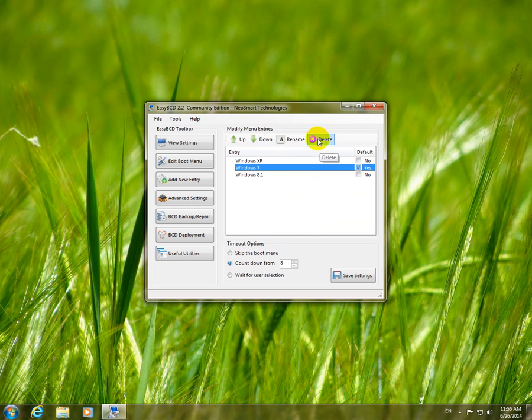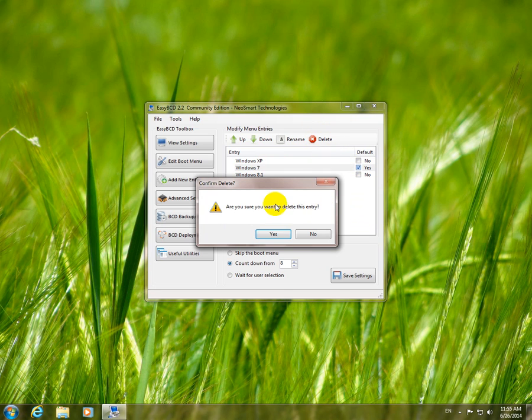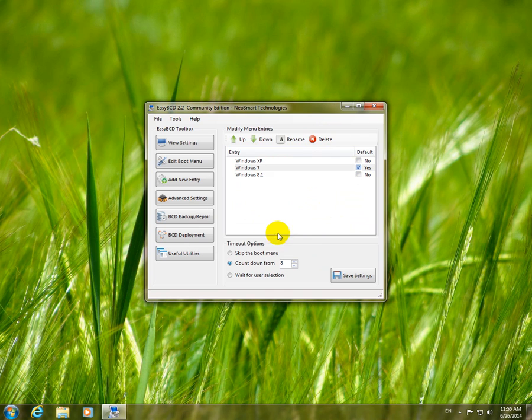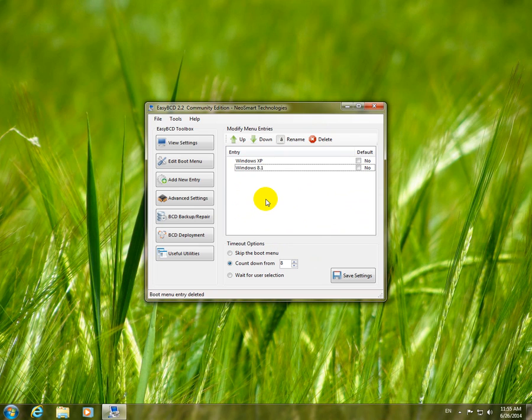I'm going to delete from the bootloader menu the current operating system, which is Windows 7. Are you sure you want to delete this entry? Yes, and Windows 7 just disappeared.